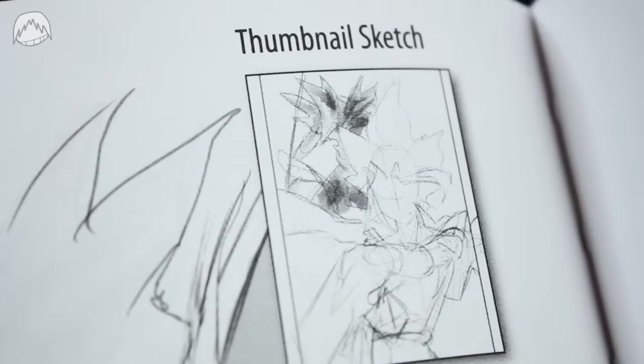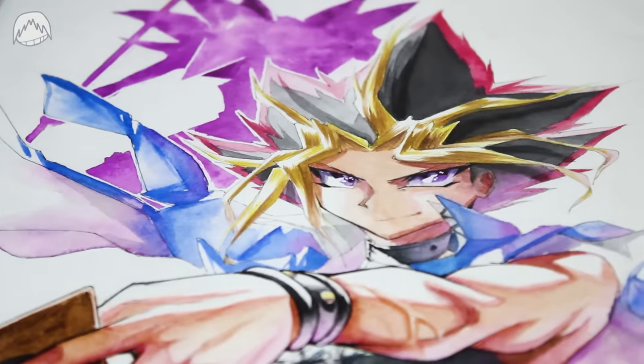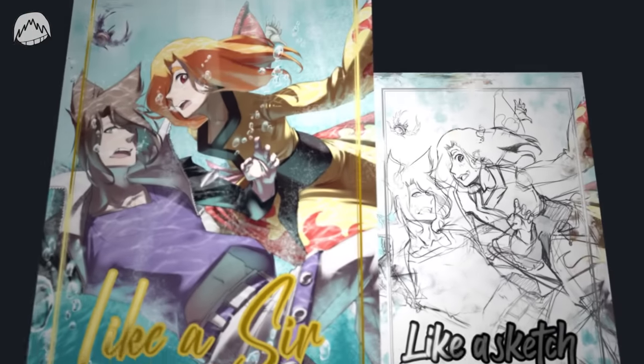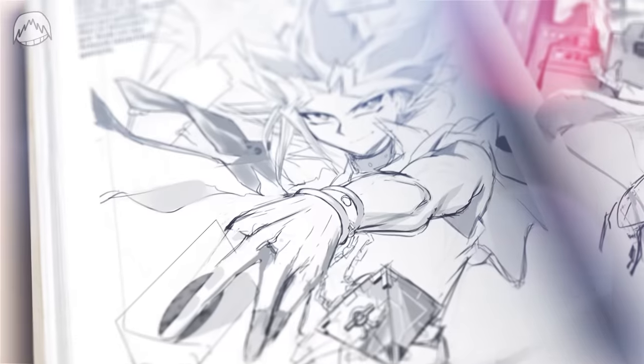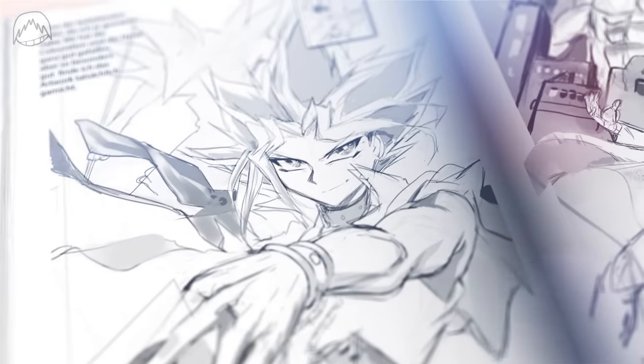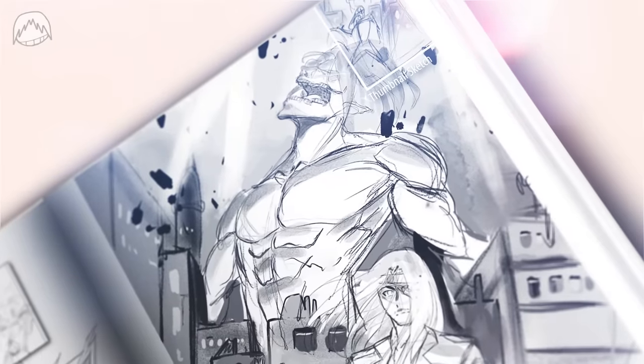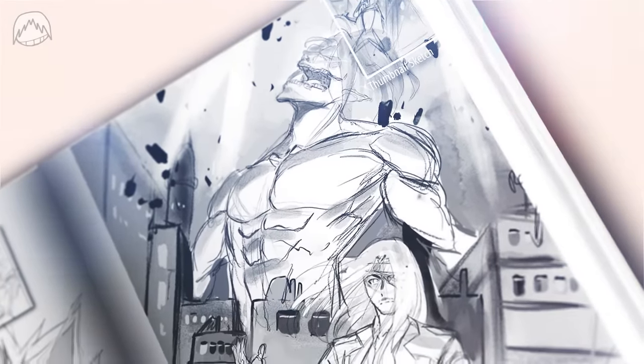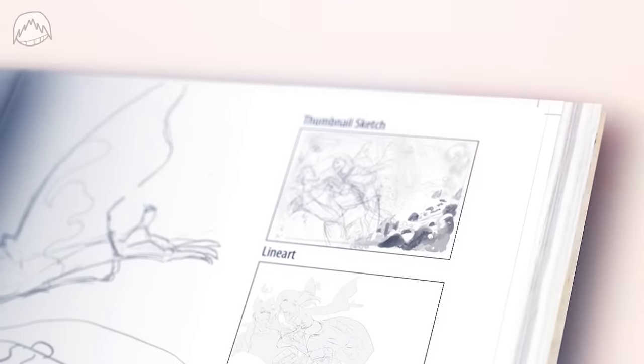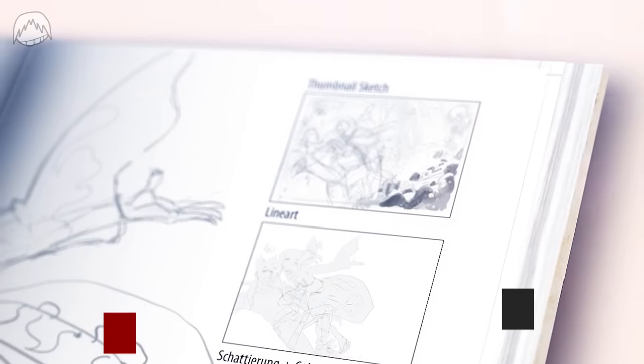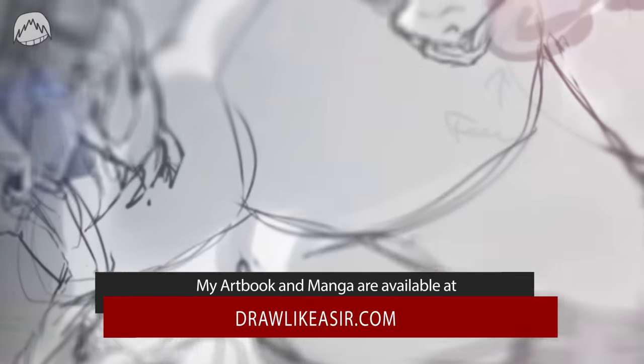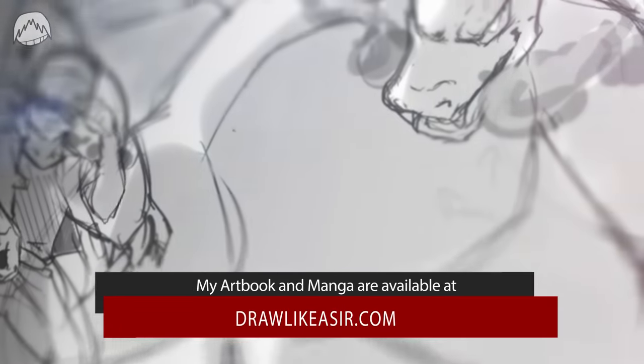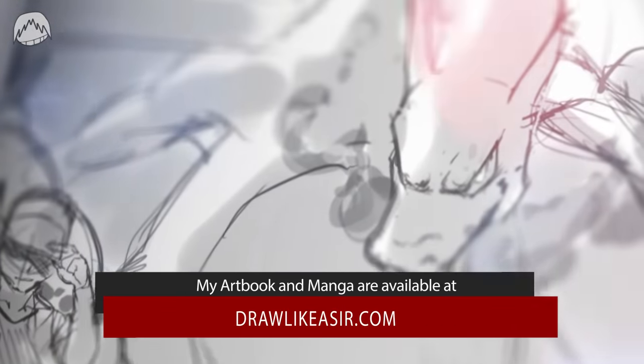And by the way, if you want to see more drawings and thumbnail sketches I did, I released two artbooks last year and in my smaller artbook, like a sketch, you can see almost every single drawing I've made last year. Yes, also including their thumbnail sketches. If you're interested in that, go ahead and check out my online shop.